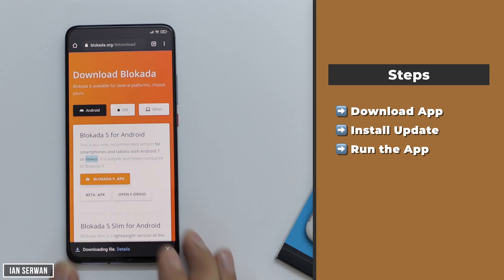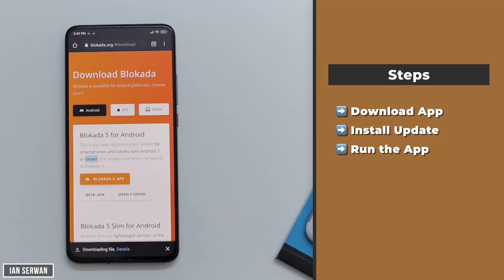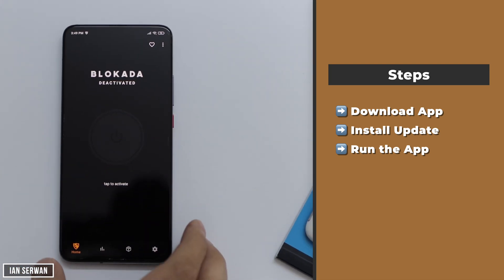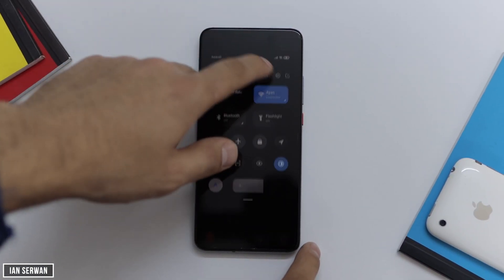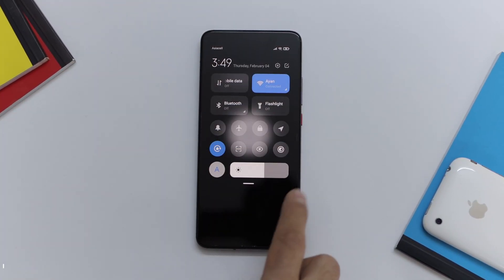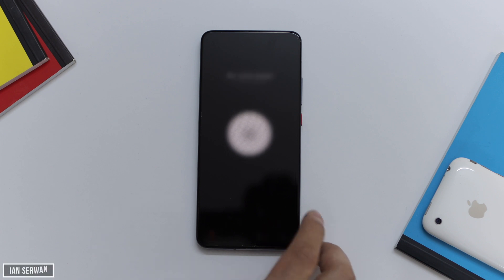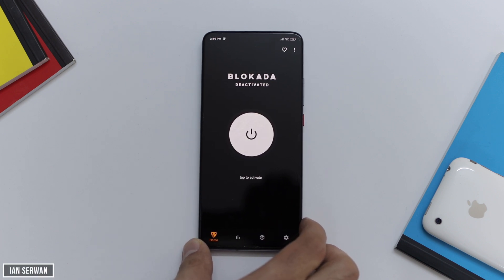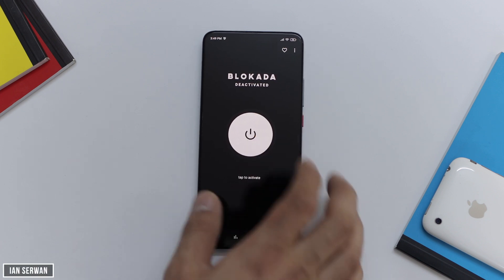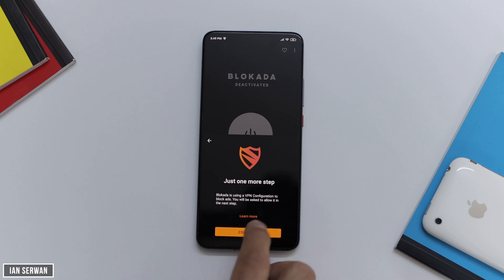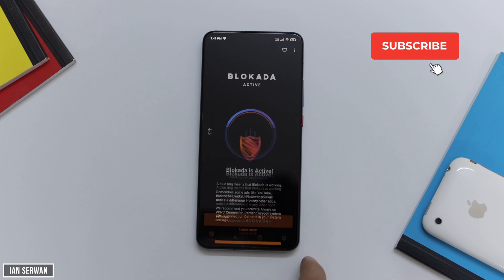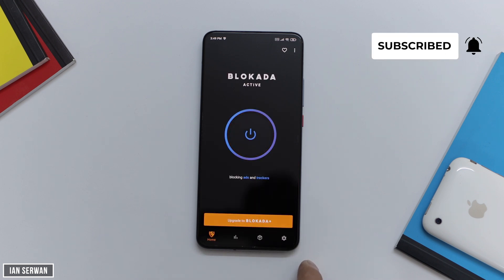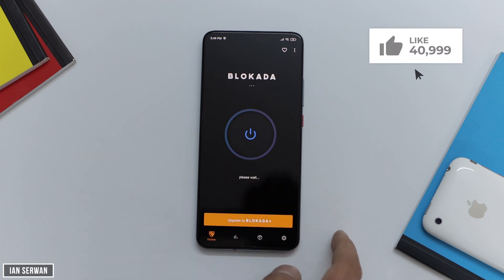Now I'm going to show you how to activate the program so that ads are blocked from your applications. When you run it for the first time, you'll be shown this interface — there's an on/off toggle. All you need to do is tap that toggle for the ad blocking to start activating. Tap on activate, click continue, and give it permission when requested. After that, your apps will be blocked from ads.